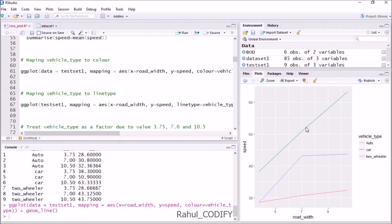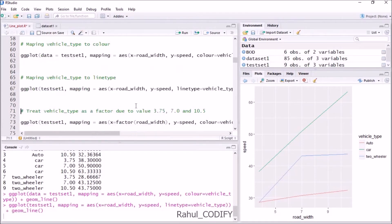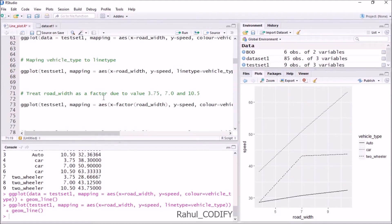Next is mapping vehicle type to line type. Currently the lines are all solid continuous lines. If you want to plot different types of lines for the three vehicle types, use the same syntax but instead of color equal to vehicle_type, use linetype equal to vehicle_type. Press Ctrl+Enter and you can see three types of lines — one is continuous, another is dotted, and another has larger dashes with dots.